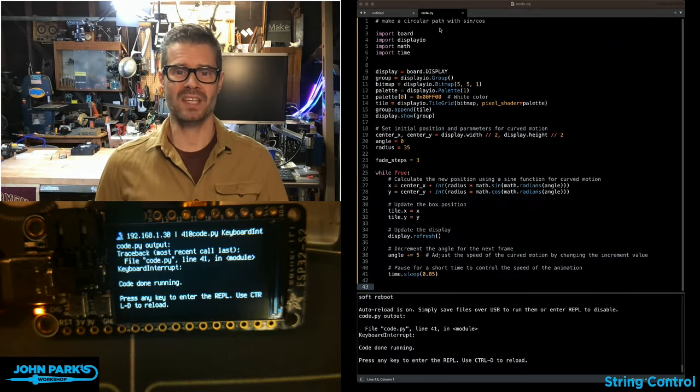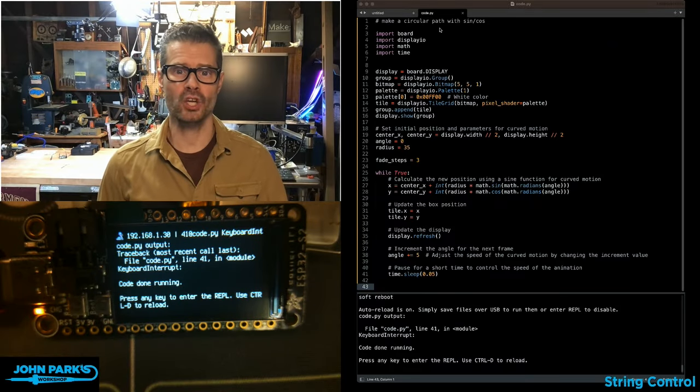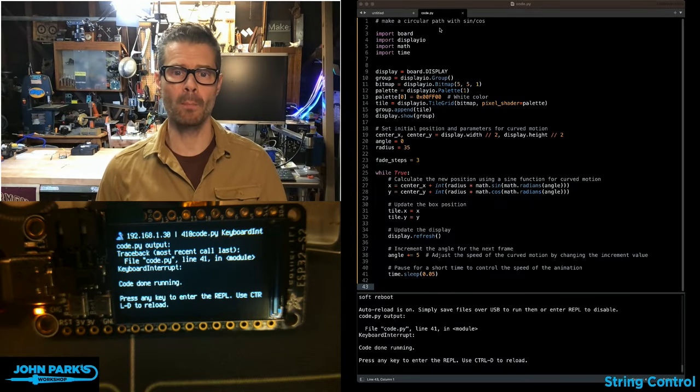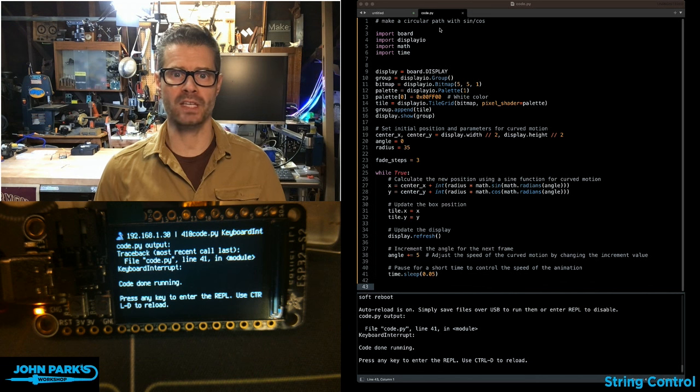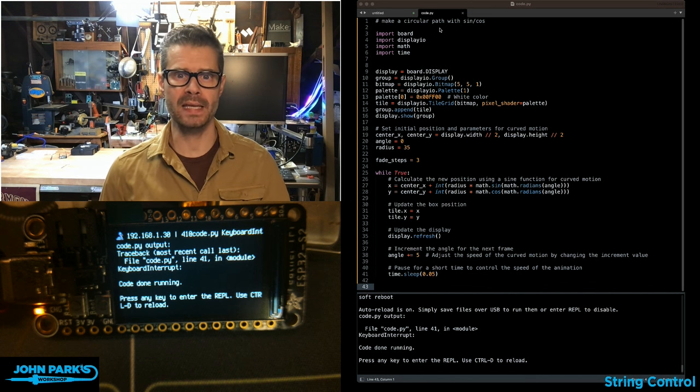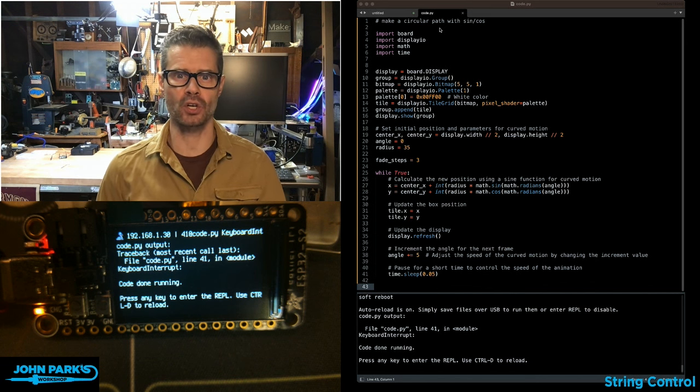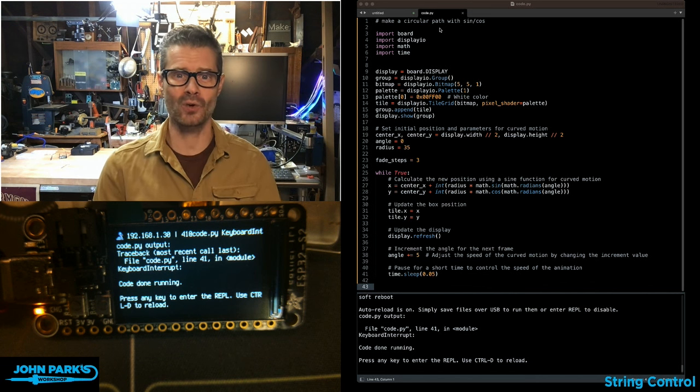For the CircuitPython Parsec today, I wanted to show you how to move an object on a display in a circle using sine and cosine.